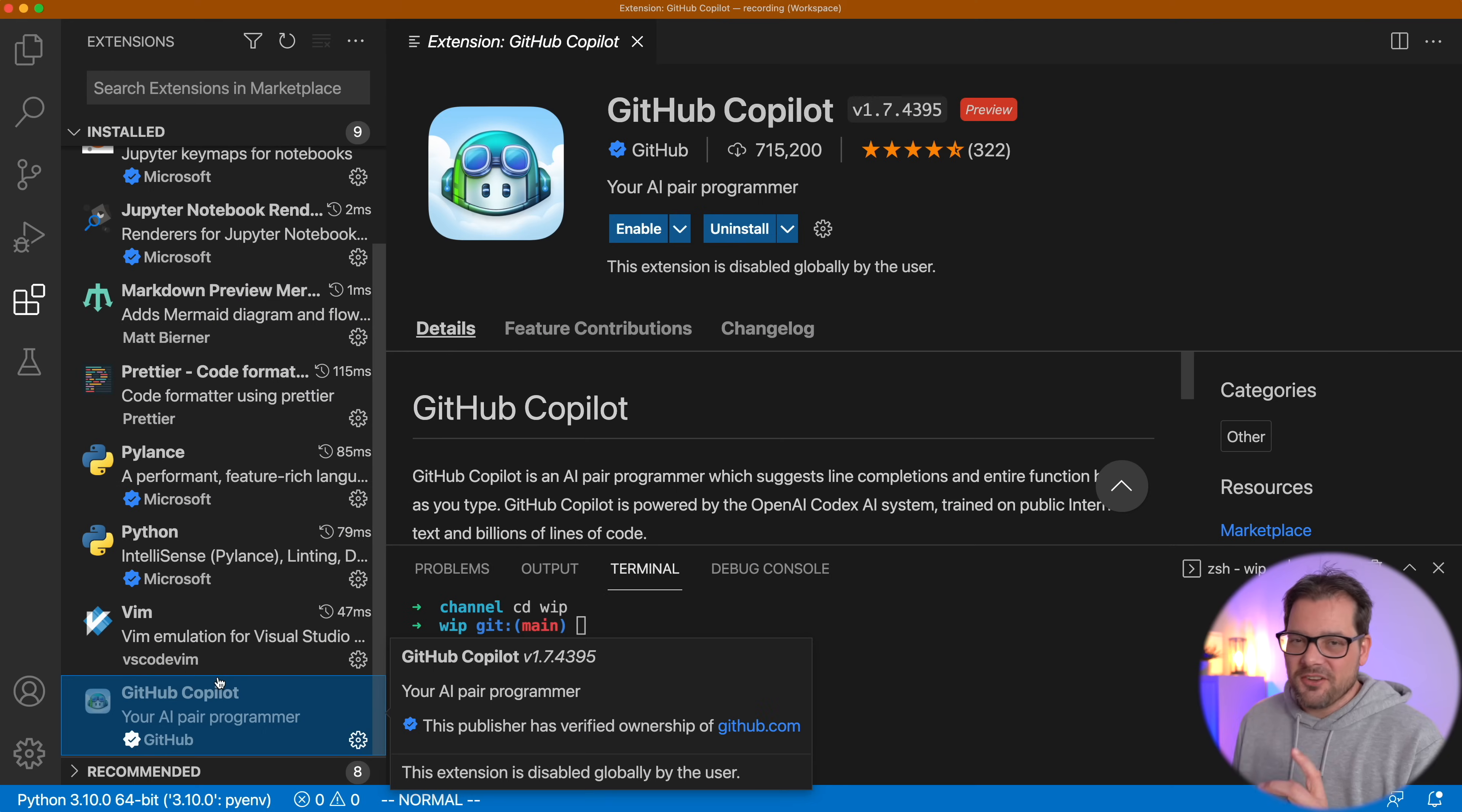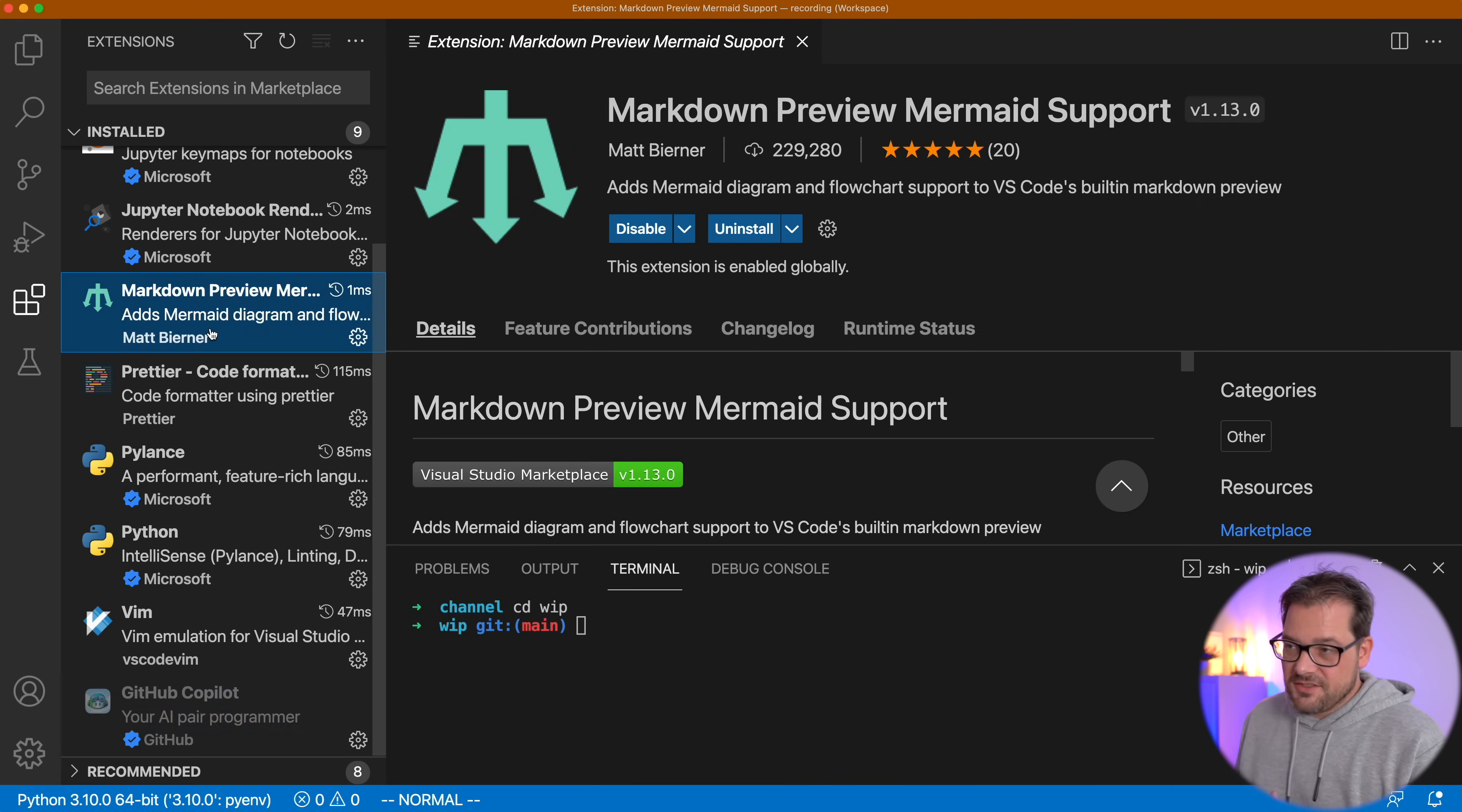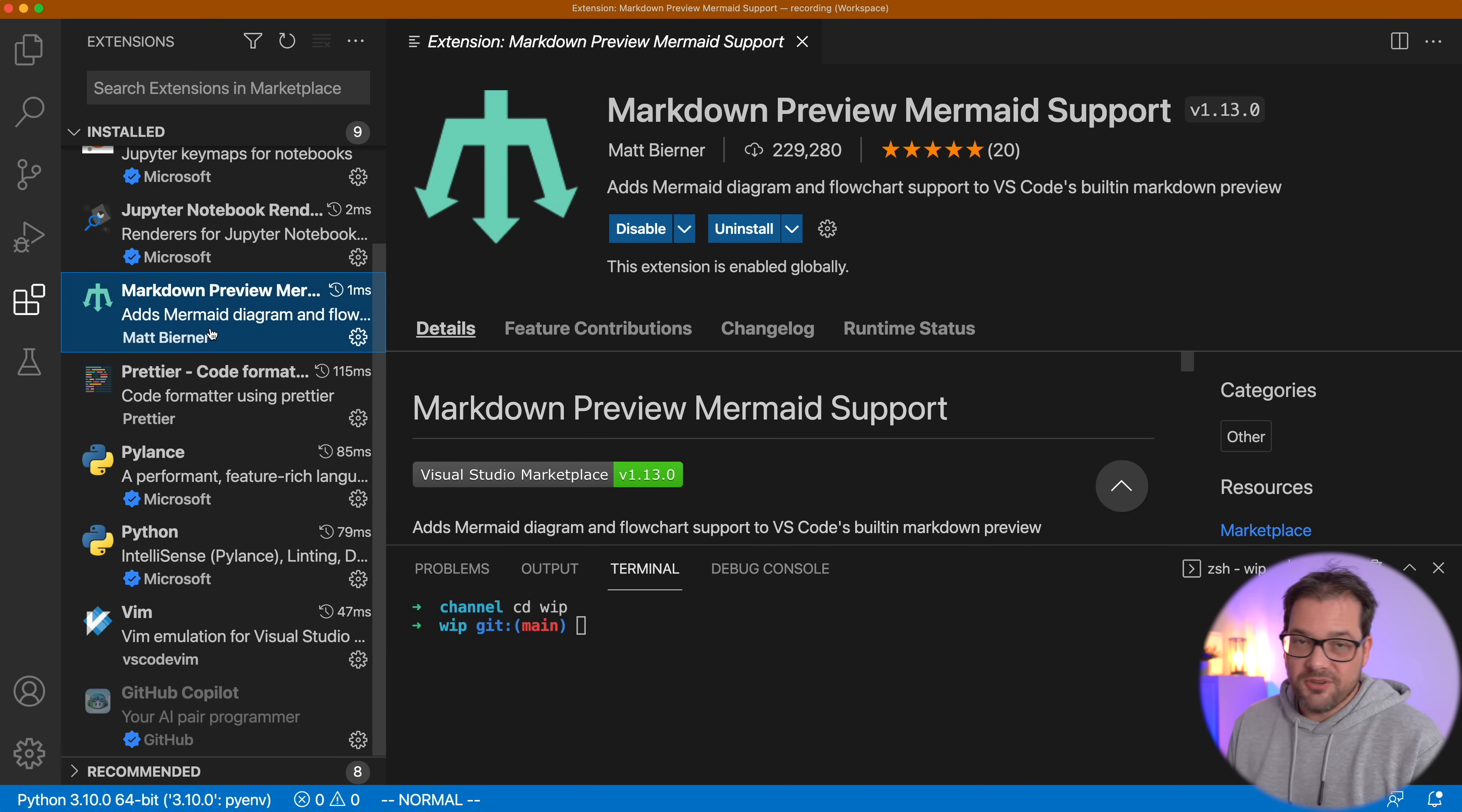I think overall Tab9 is a more complete product at the moment. Copilot, on the other hand, uses the most modern AI model. So the predictions are slightly more accurate, but I feel the difference is not even that big. If you want to check out Tab9, I've put a link in the description of this video. Now, there's one more thing. I've recently discovered this and I think this is a really cool extension. And that's this one. This is a markdown preview that supports Mermaid. So what's Mermaid? Mermaid is a tool that allows you to create diagrams, visualizations using text.